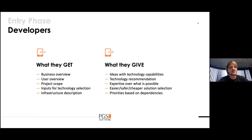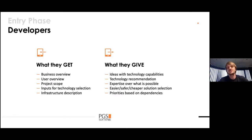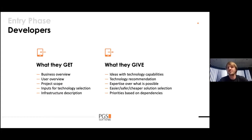What developers get after this first phase is a business and user overview. This is very important — using the design process means that all team members understand the business view and user view, so they can always join discussions and understand what they're building and for whom. You also get project scope and inputs for technology selection — which is a very deep topic I don't want to go wide on today.